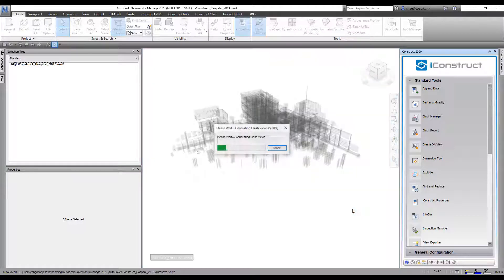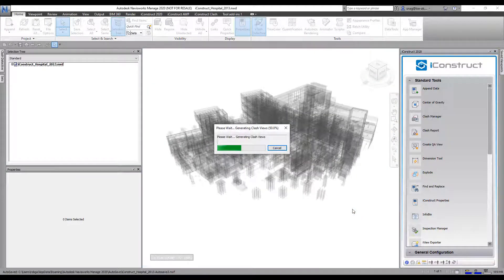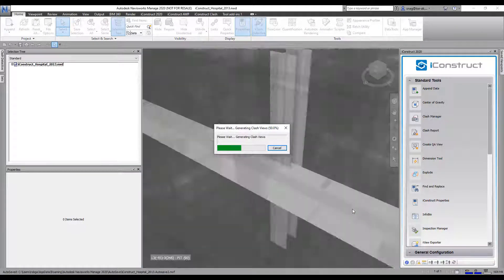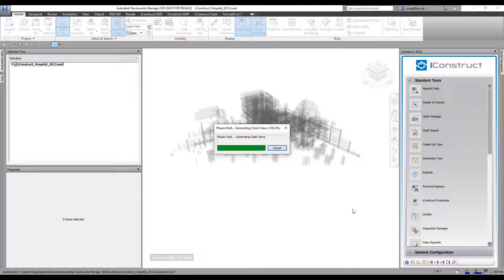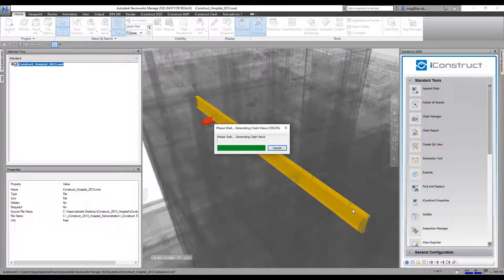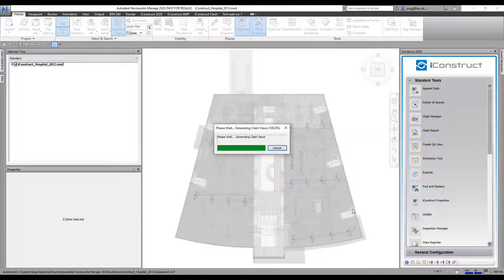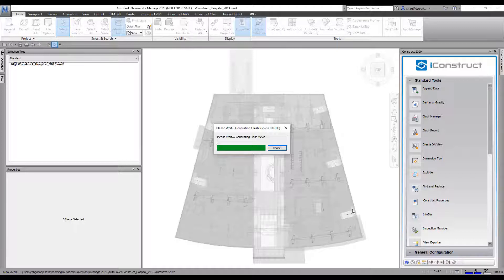It's going to go through and it's going to generate me a report. Once again, 100% customizable how this report looks. This is just an example of what we can do.